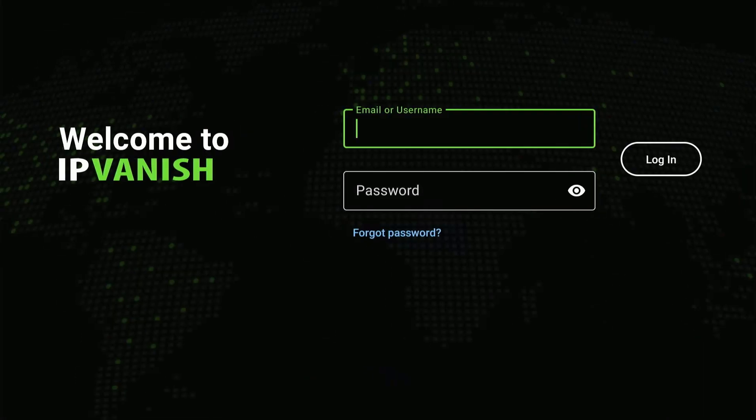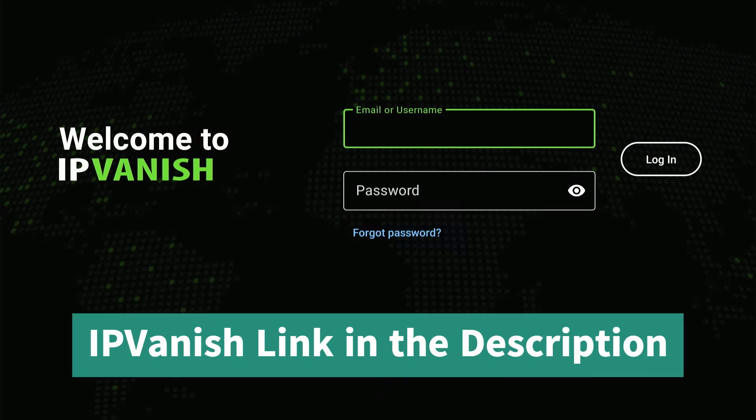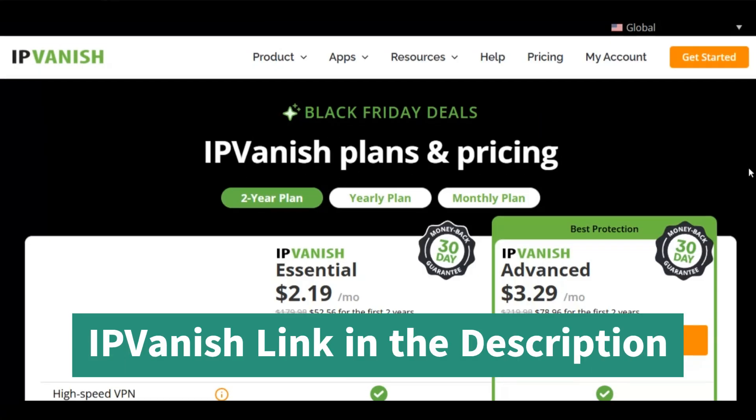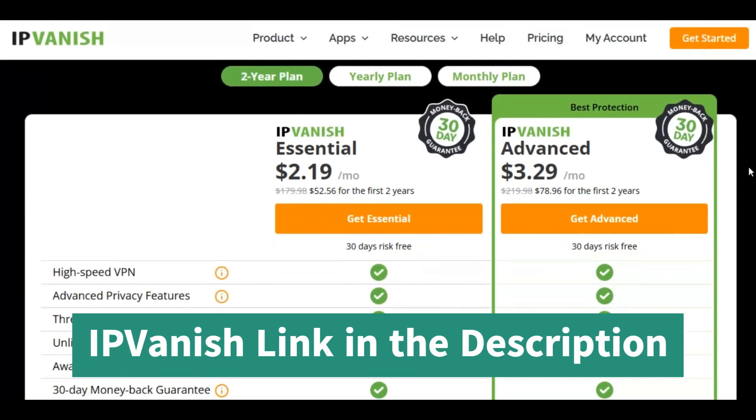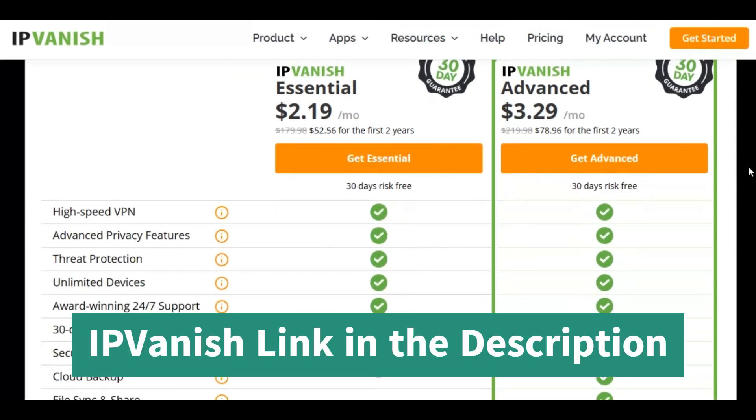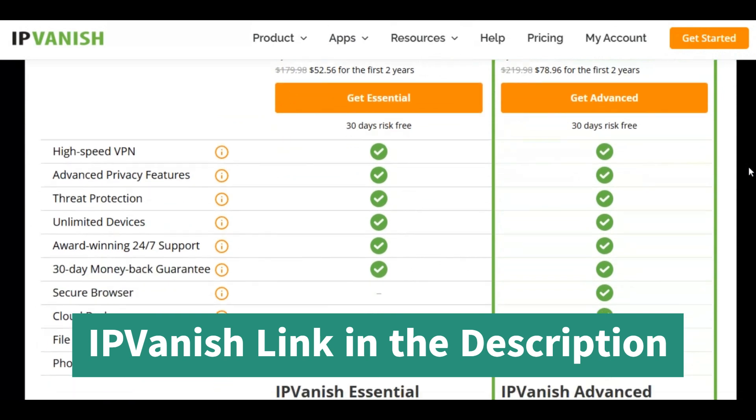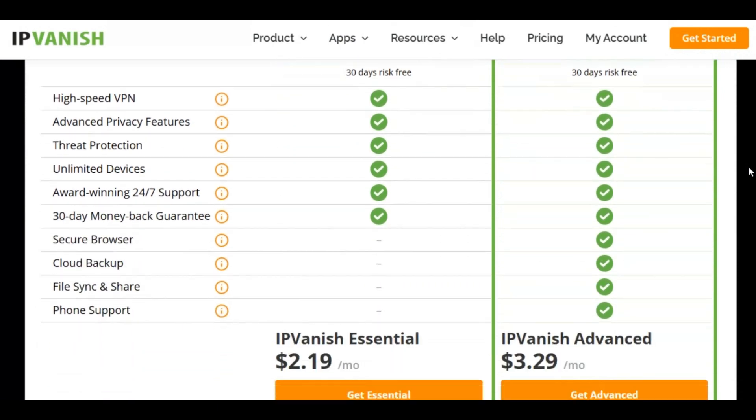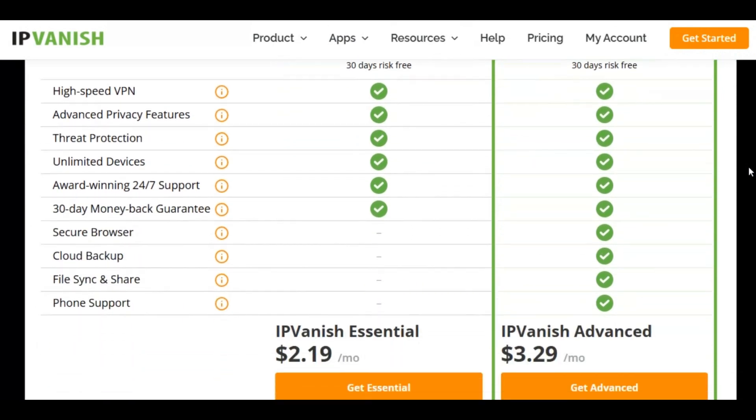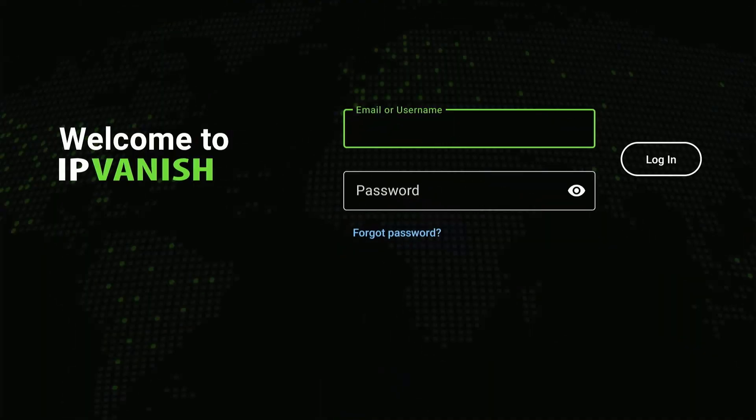Now in order to sign up for IPVanish, click on the link in the description, which will get you the best deals on your required plan for as low as $2.19 per month. After subscribing to your desired plan, enter your credentials here and press Login.